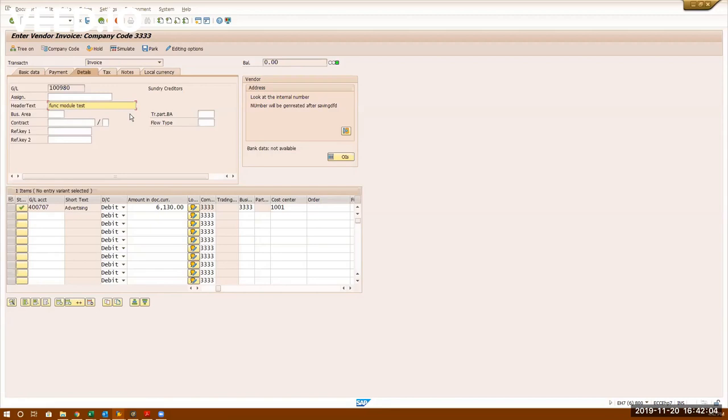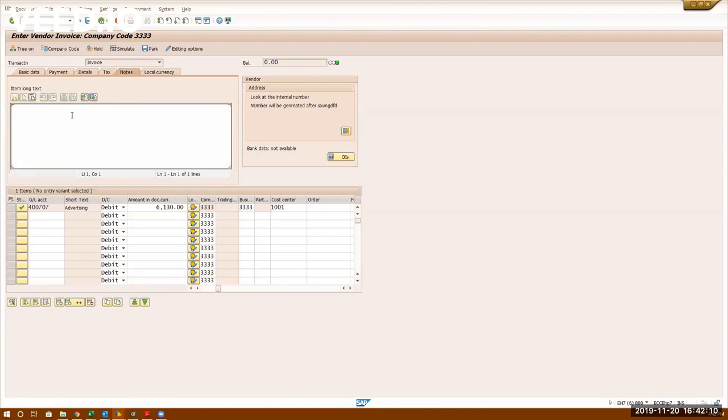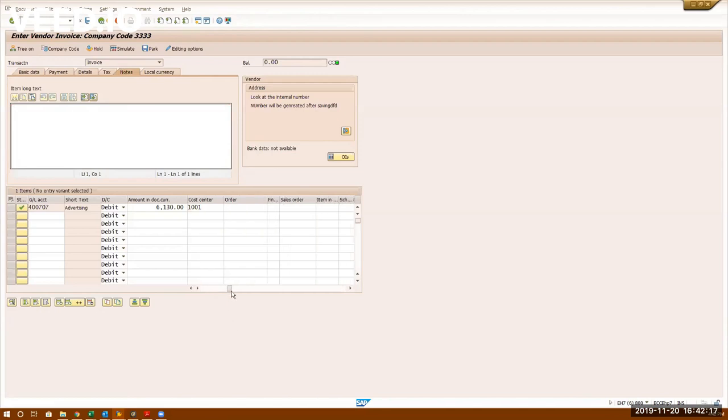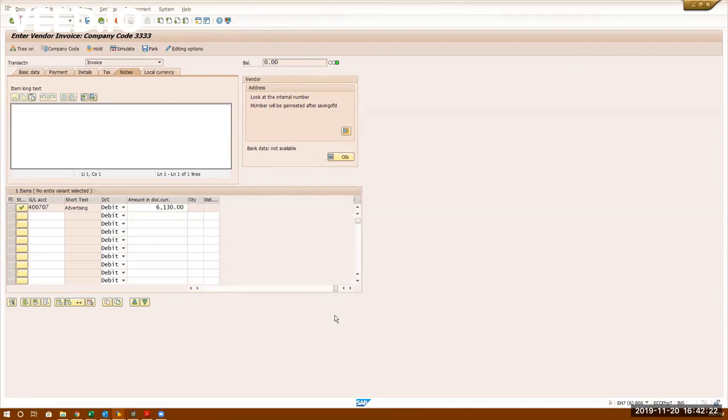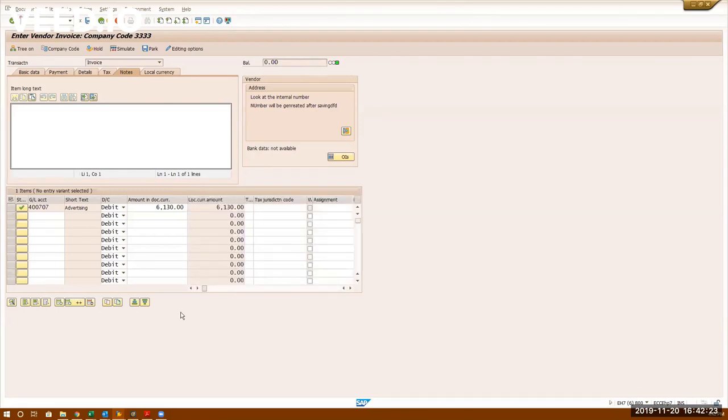So we posted this entry many times before. Now if you go to notes, this is where you can enter text. Item long text. So basically you can also enter text here. This is where you enter long text. For example this invoice, you...